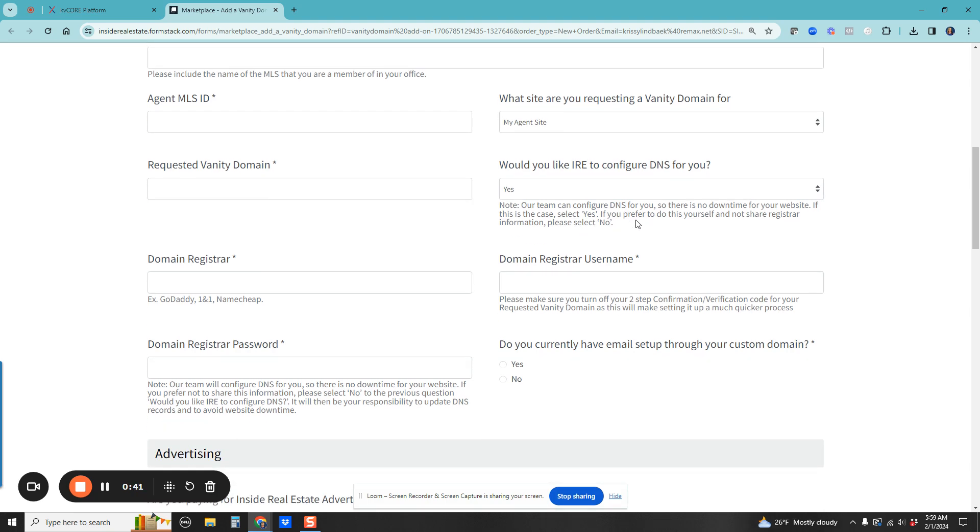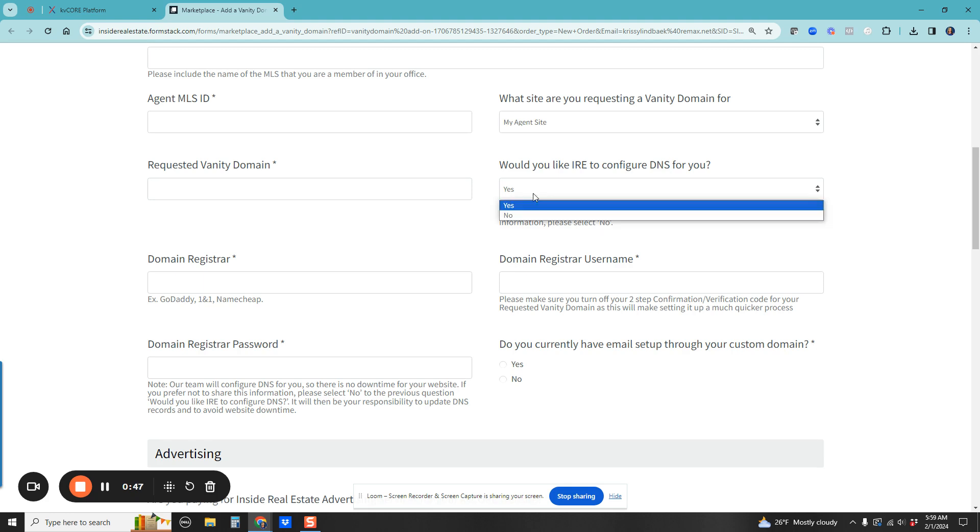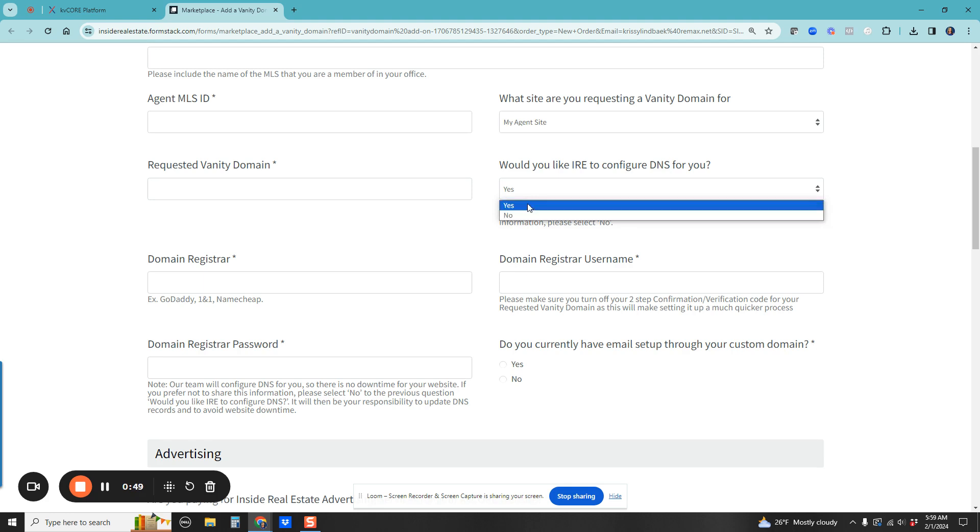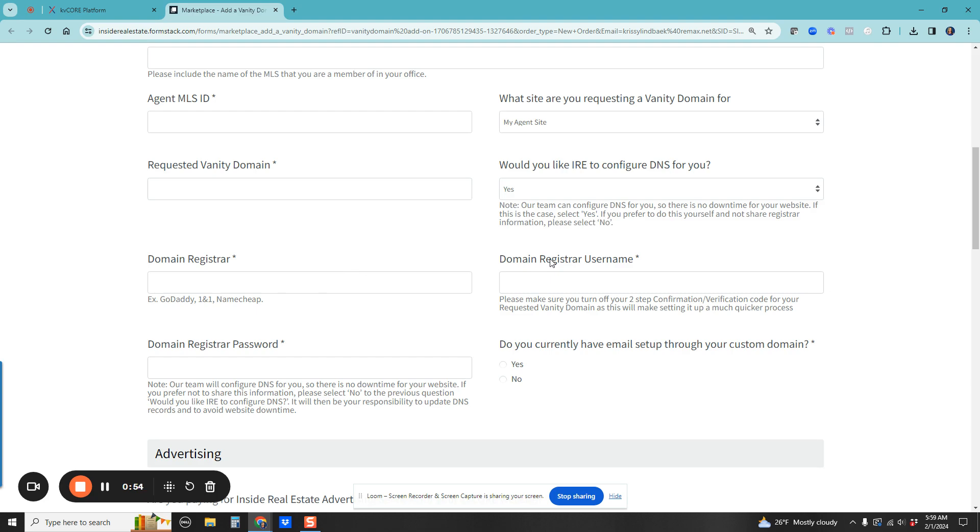If you are comfortable adding in DNS servers, the name servers, in your own GoDaddy or anything like that, you can have it where they will send it to you. Or you can give them your login and like magic they will do it for you.